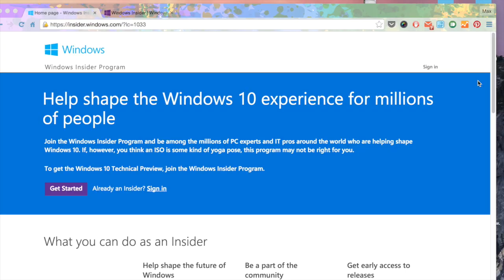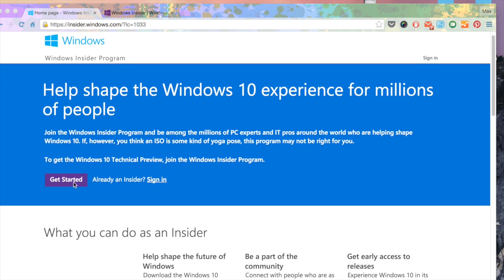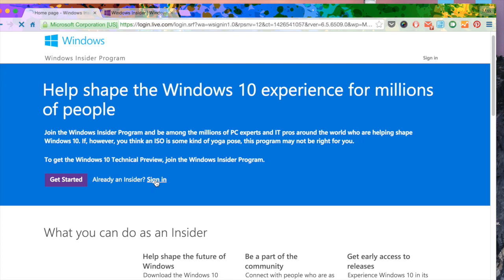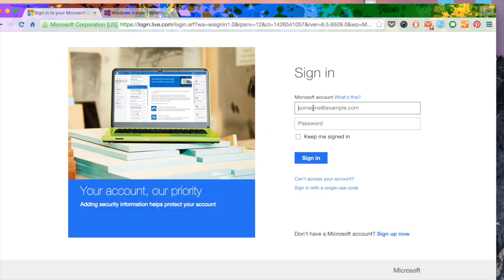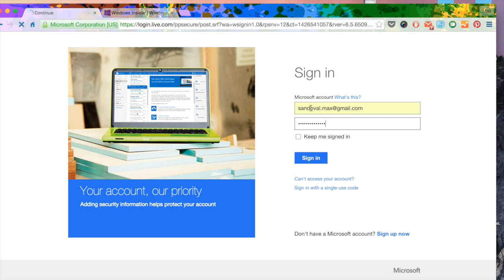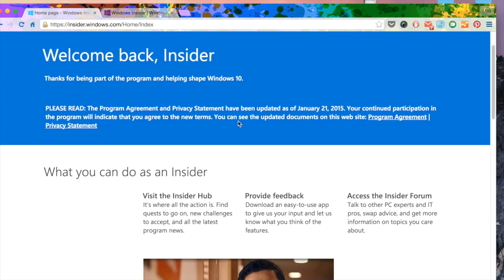Now the first thing you want to do is sign up for the Windows Insiders program. So just go to insider.windows.com and if you're not already a member, get started and create an account. I'm going to go ahead and sign in just to show you what it looks like.